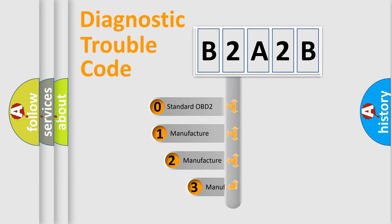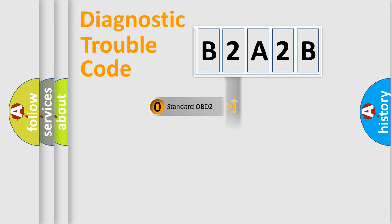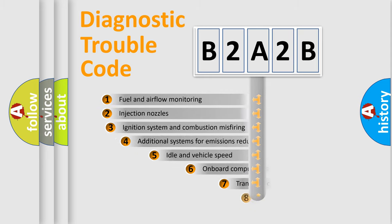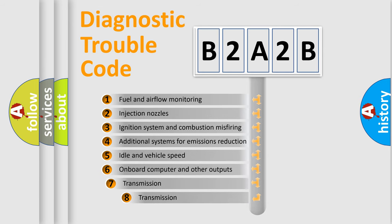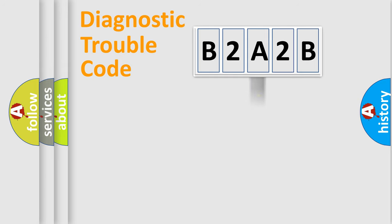If the second character is expressed as zero, it is a standardized error. In the case of numbers 1, 2, or 3, it is a manufacturer-specific error. The third character specifies a subset of errors. The distribution shown is valid only for the standardized DTC code.